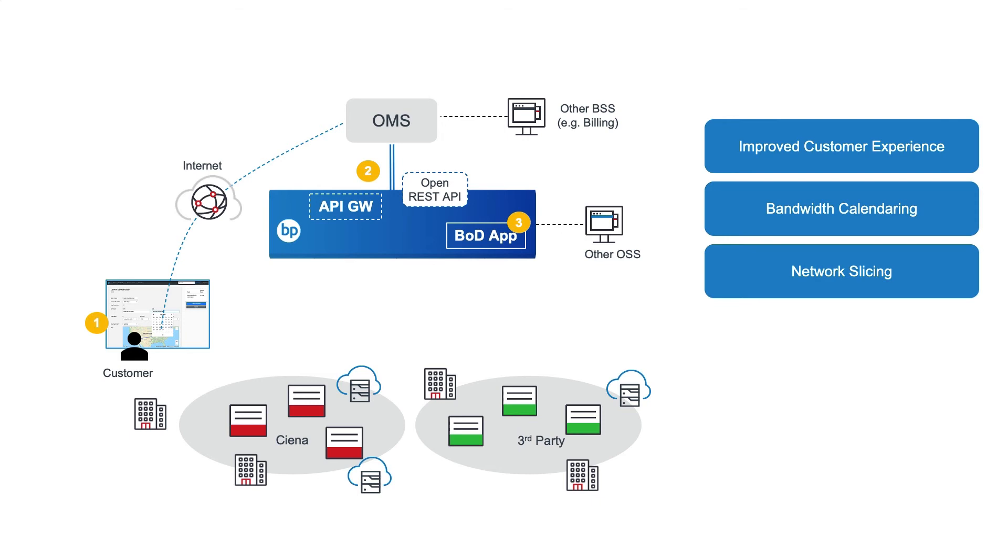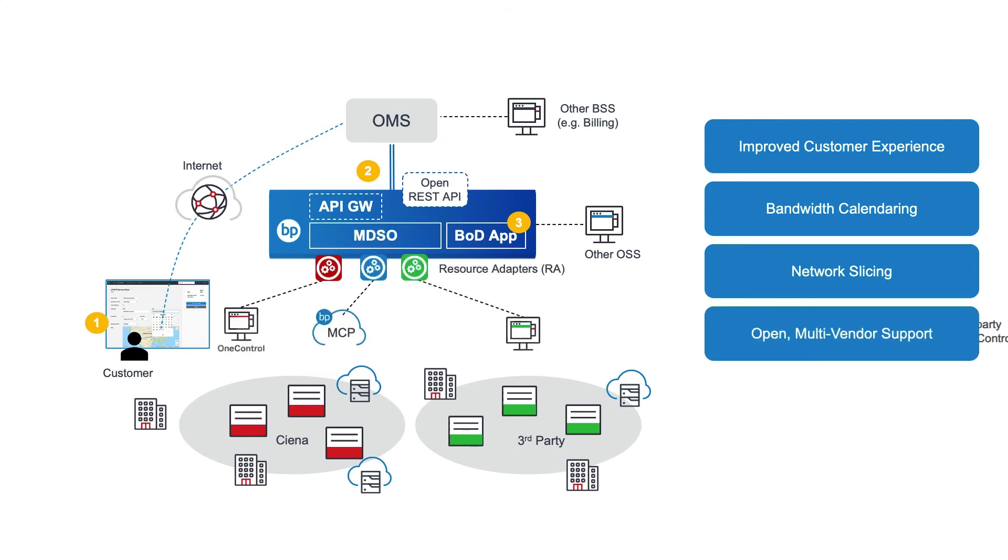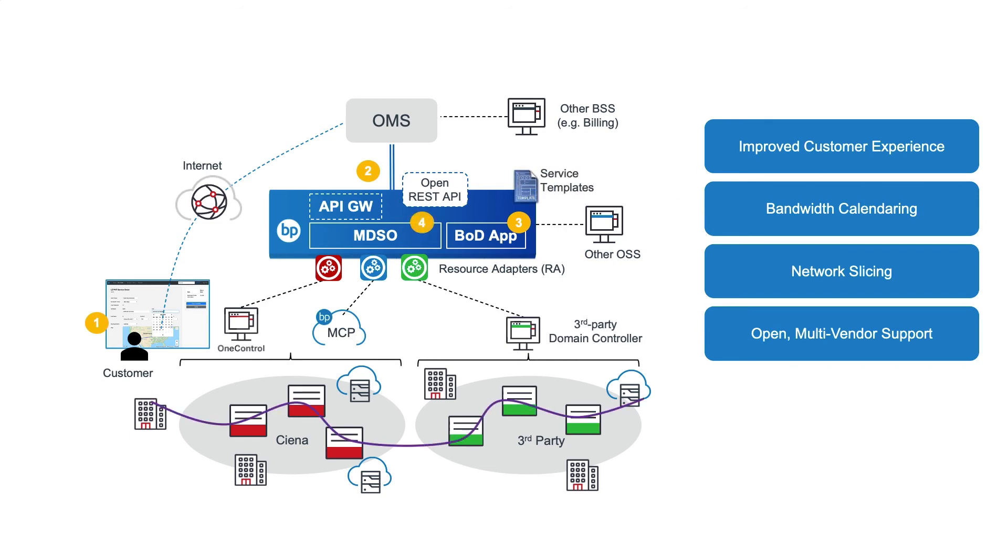Blue Planet MDSO then orchestrates and automates the end-to-end service activation, immediately, or at the scheduled time. It supports multi-vendor, multi-domain networks through a series of resource adapters, and integrates with current infrastructure and operations support systems, to provide long-term investment protection across multi-domain, multi-vendor networks.